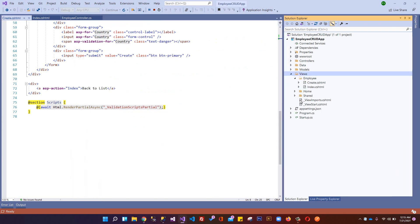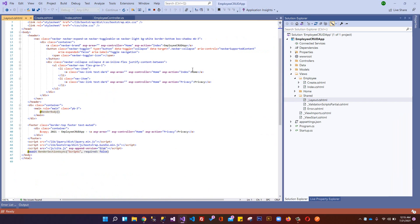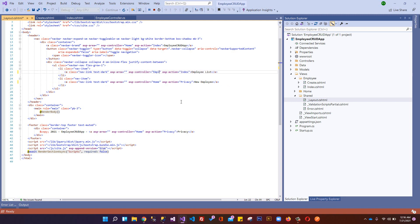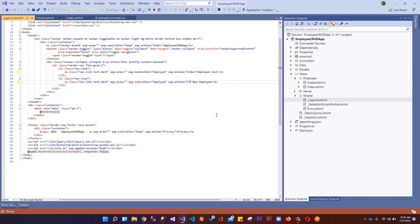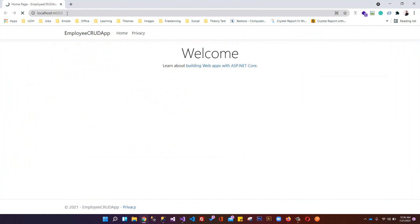We need navigation links, so we go to the Shared layout file and add links: 'Employee List' pointing to the Index action of EmployeeController, and 'New Employee' pointing to the Create action. This way we don't have to manually type URLs in the browser.